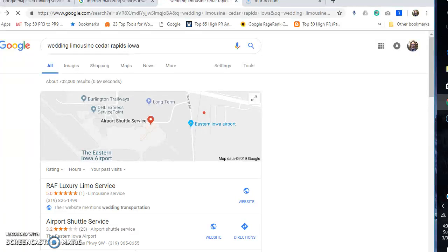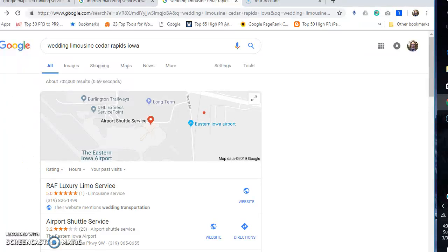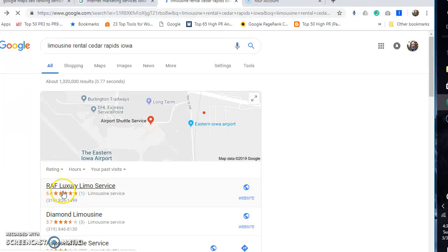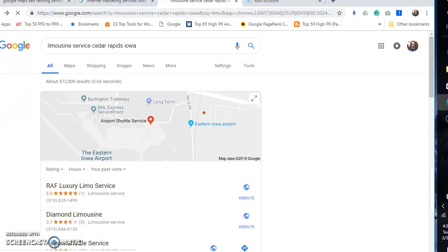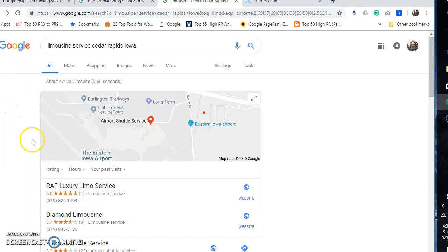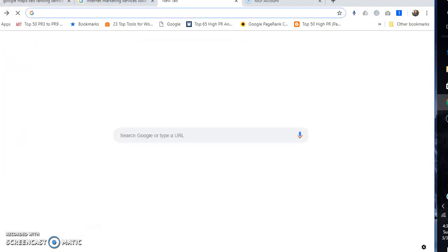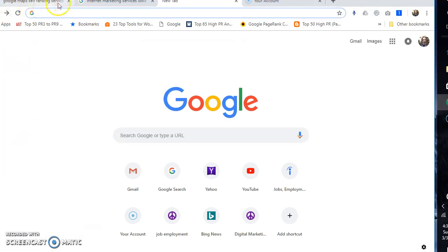He does wedding limos. He's number one on the Google 3-pack. You search limousine Randall Cedar Rapids, he's number one on the Google 3-pack. You search limousine service, he's number one on the Google 3-pack. No matter what you search with limousine, he'll be number one on the Google 3-pack.